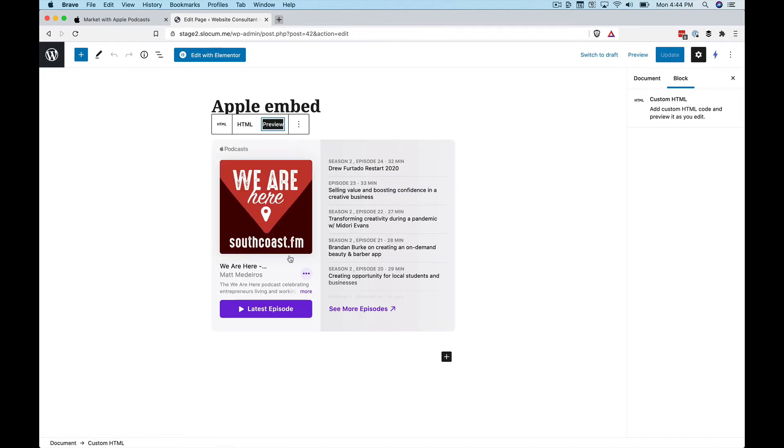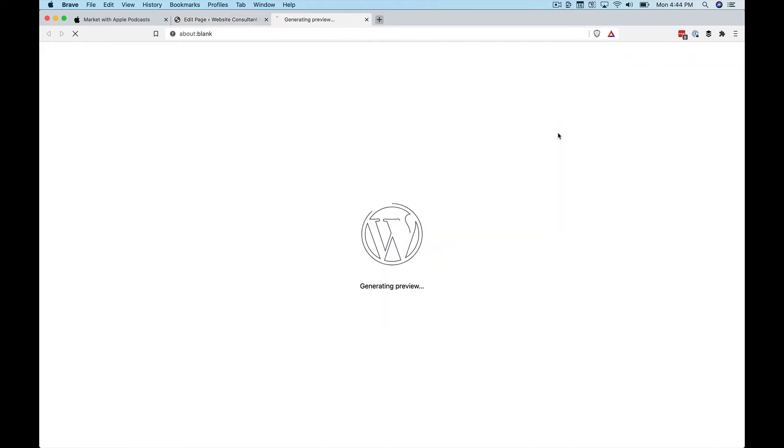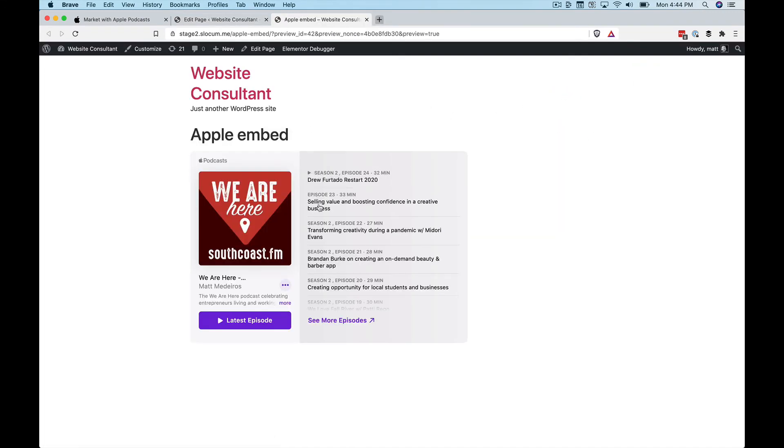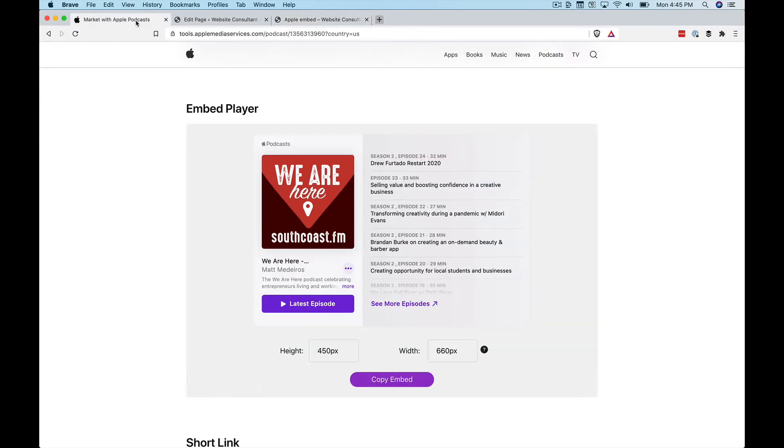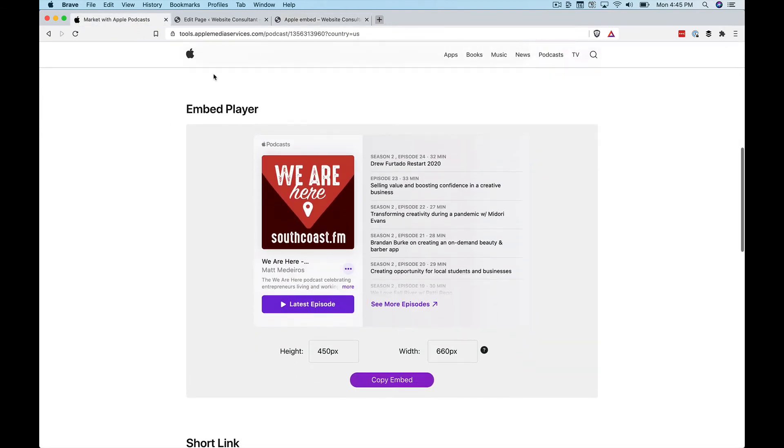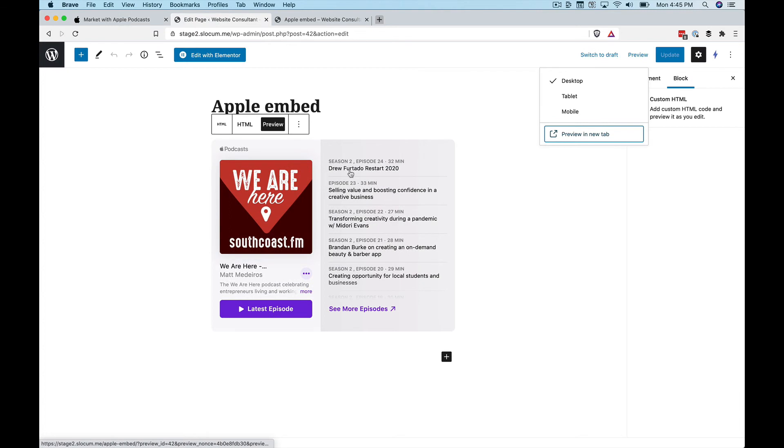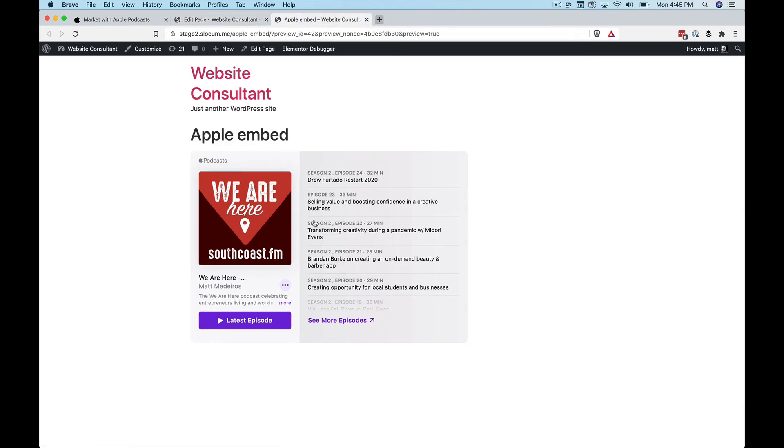When I hit preview, it looks exactly like it does on that website. And we'll preview it in a new tab, which again, makes it look the same way for a third time. So you can see it here on Apple's website. Here it is in the back end of my WordPress site. And here it is, of course, on the front end of the WordPress site.